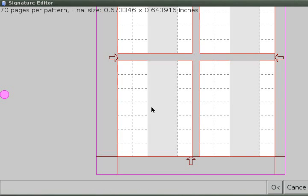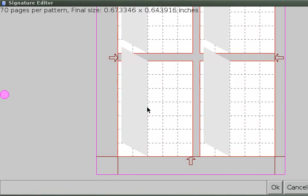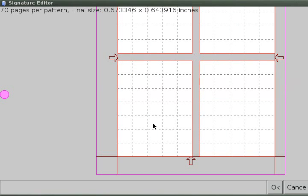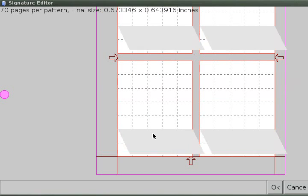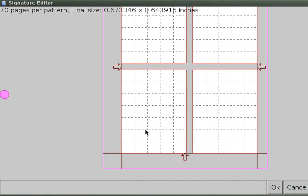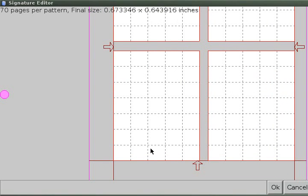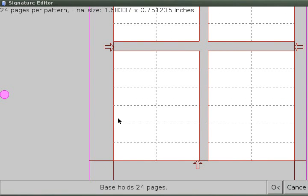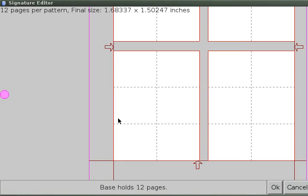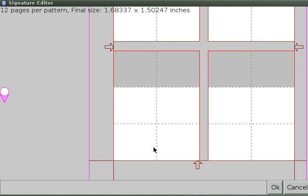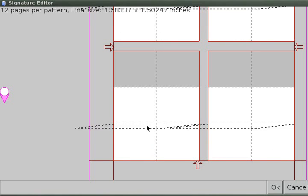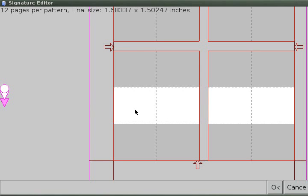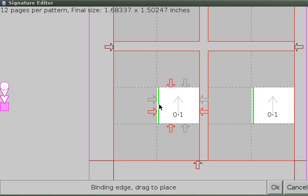Then once you have defined where the folds go, you can just click and drag and do any sort of folds you want. So I'm going to do a three fold, which makes six pages on one side. So you can fold down. You can also fold underneath. So if you hold down shift and move, it'll go up underneath, and then fold across.